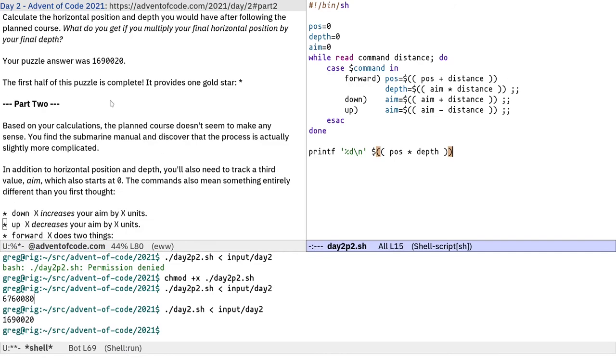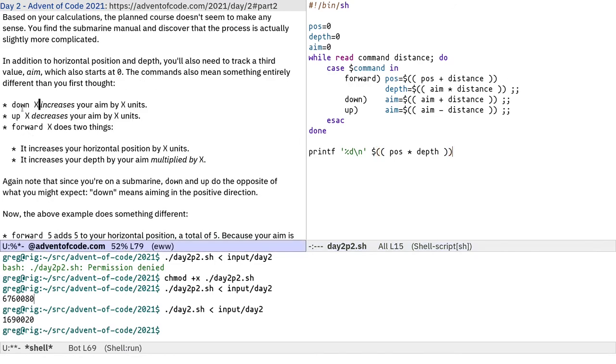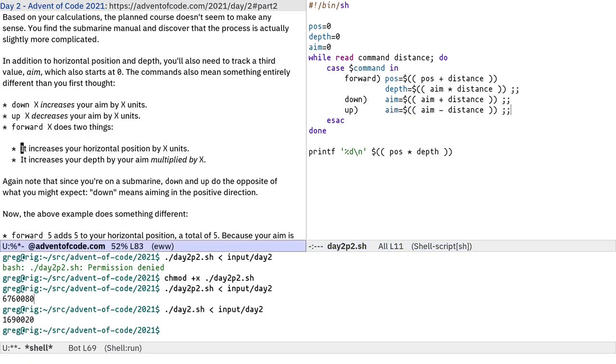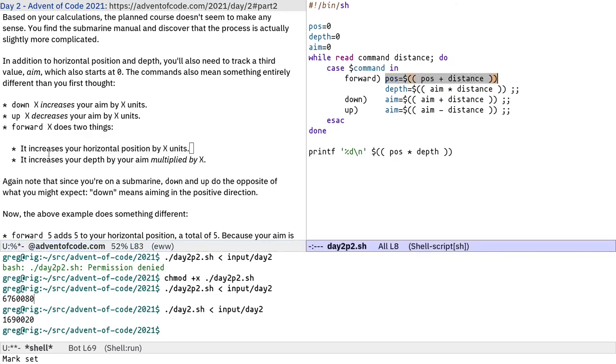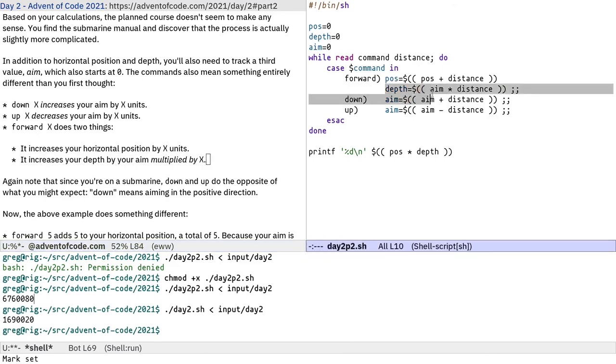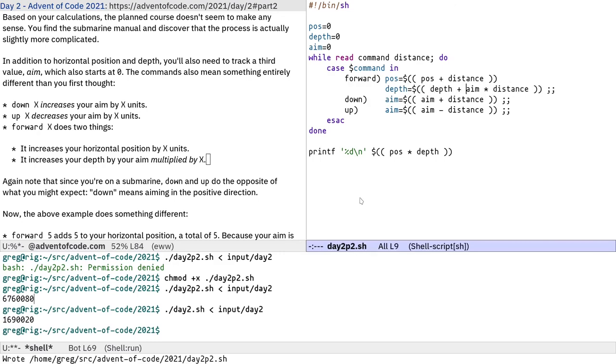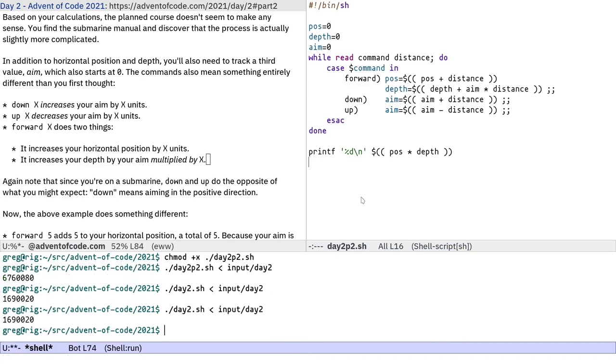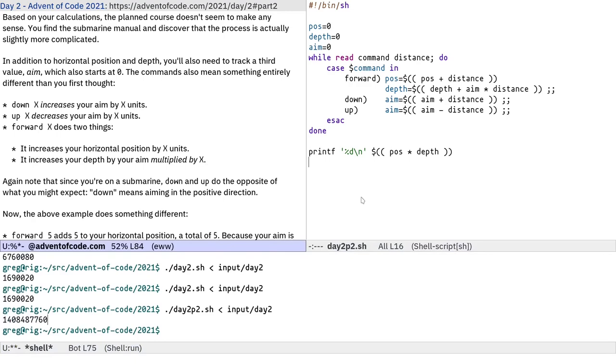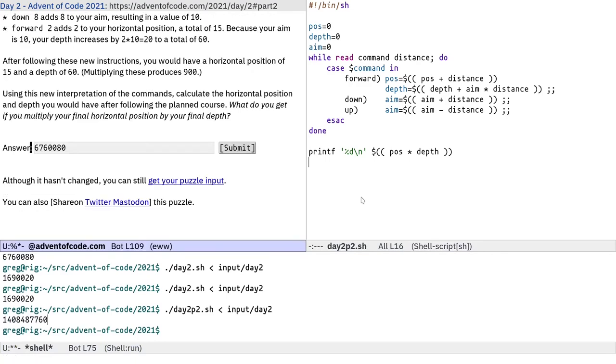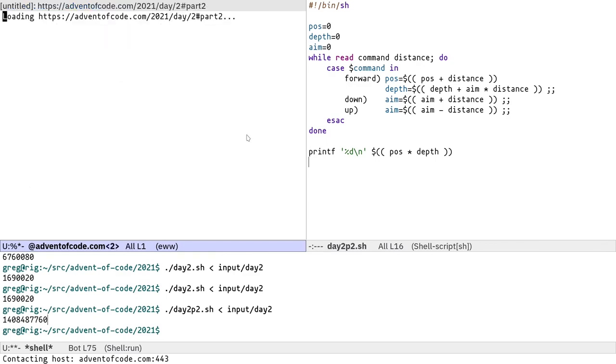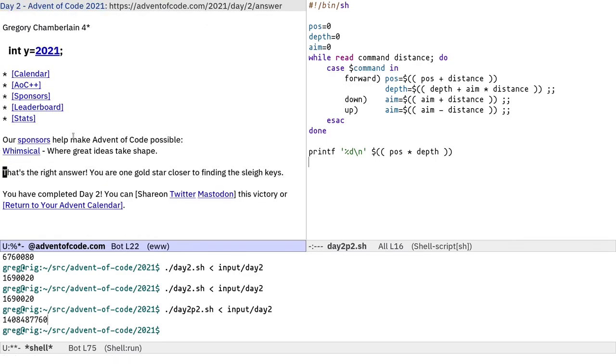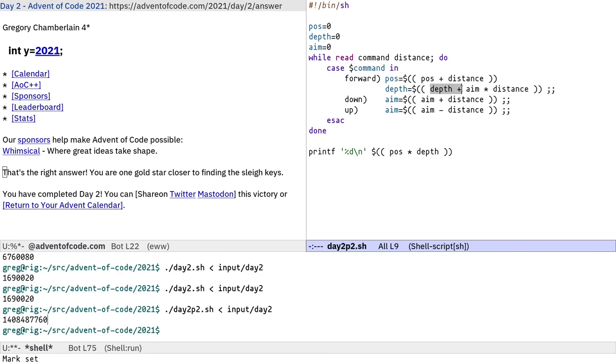Let me just read this again. Down x increases your aim by x units. Up x decreases your aim by x units. Forward x does two things. Firstly, it increases your horizontal position by x units. And then it increases your depth by your aim multiplied by x. That's a larger number. So let's try that. That's the right answer. What the problem was is I forgot to write this depth plus here. So it's just kind of a lazy mistake.